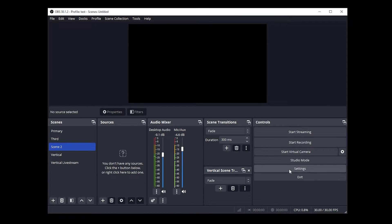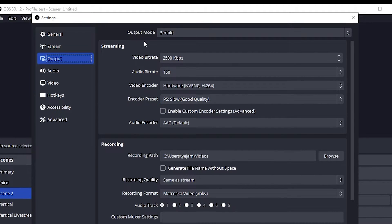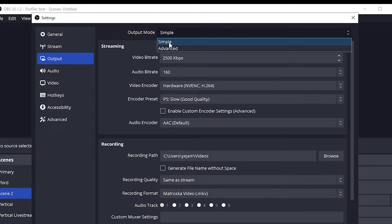To get started, let's first click on settings. First tab we want to go to is output, and over here on the output mode we want to change this from simple to advanced.